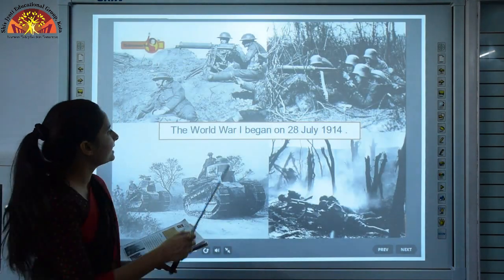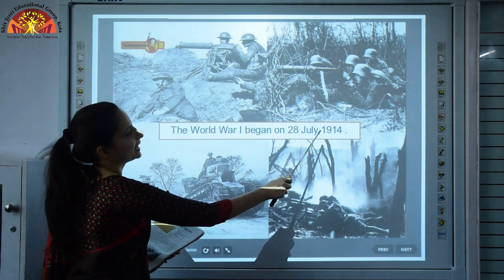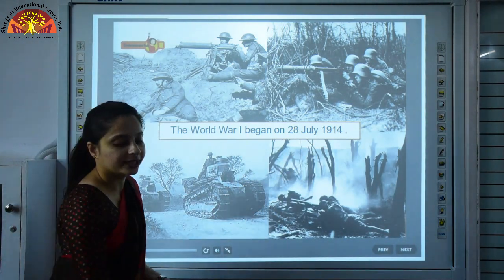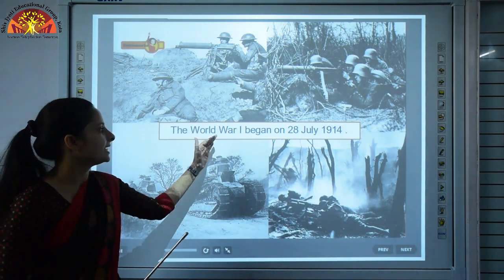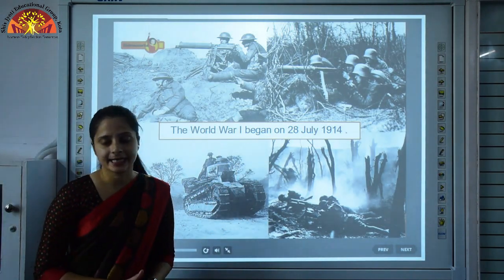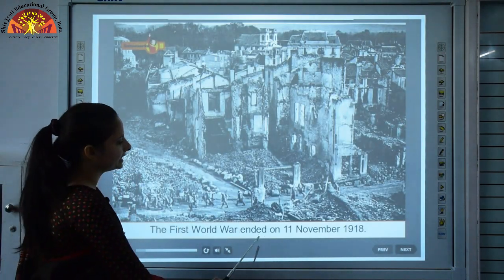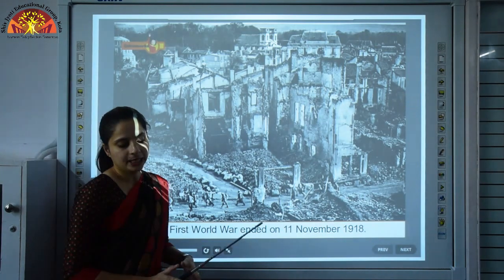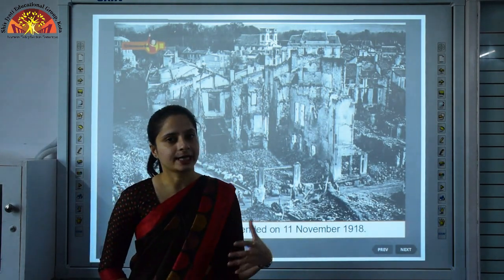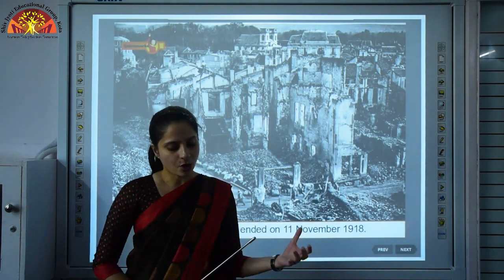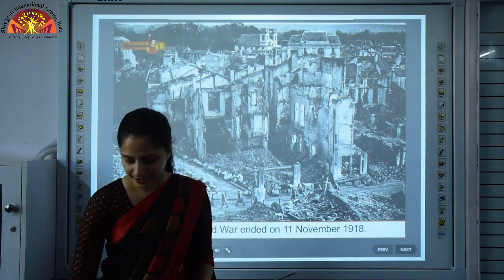This fight to capture more and more countries led to World War I, which began on 28th July 1914 and ended on 11th November 1918. Millions of soldiers and other people were killed or wounded and the cities were also completely destroyed.